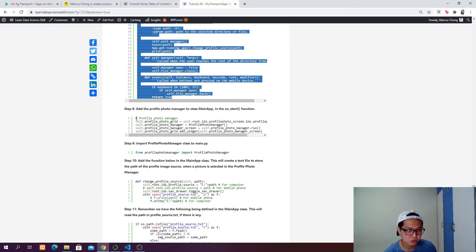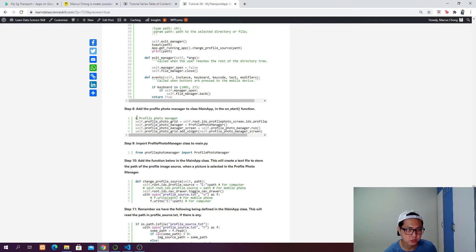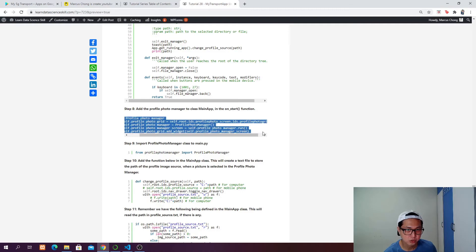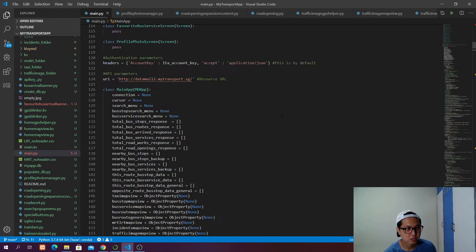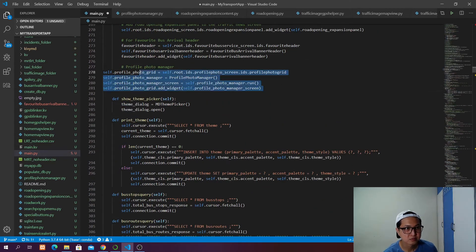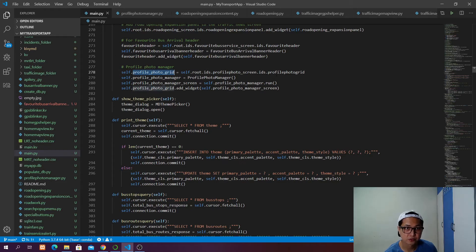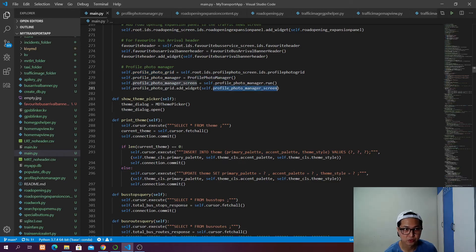Under the on_start function we also want to add code to add the profile manager to the profile manager screen. We create a profile photo grid referring to the profile photo screen ID profile_photo_grid. Then we instantiate the profile photo manager and call the function run — it's going to build the profile photo manager for us — then we add the profile photo manager to the profile photo grid.